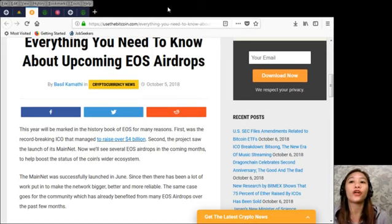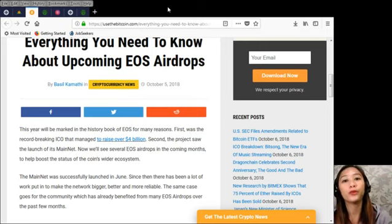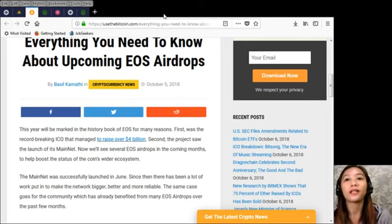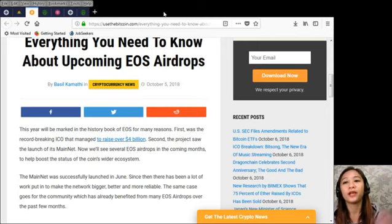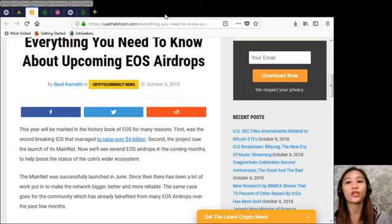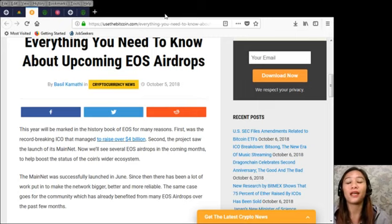Now the mainnet was successfully launched in June. Since then there has been a lot of work put in to make the network bigger, better and more reliable. The same case goes for the community which has already benefited from many EOS airdrops over the past few months.